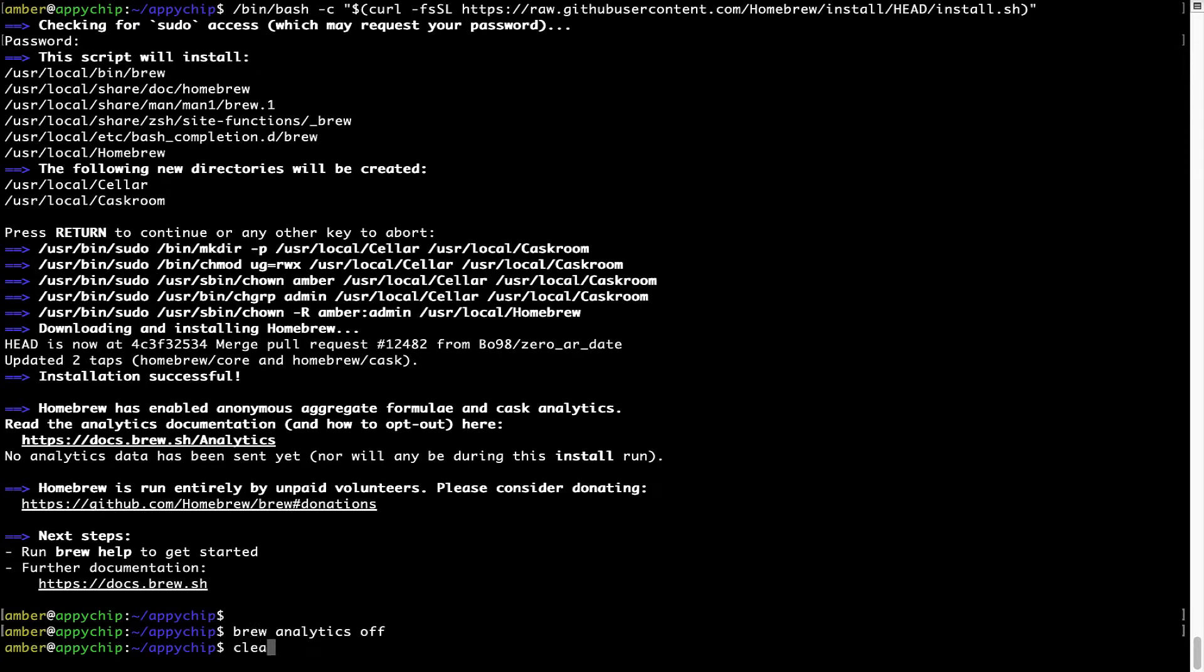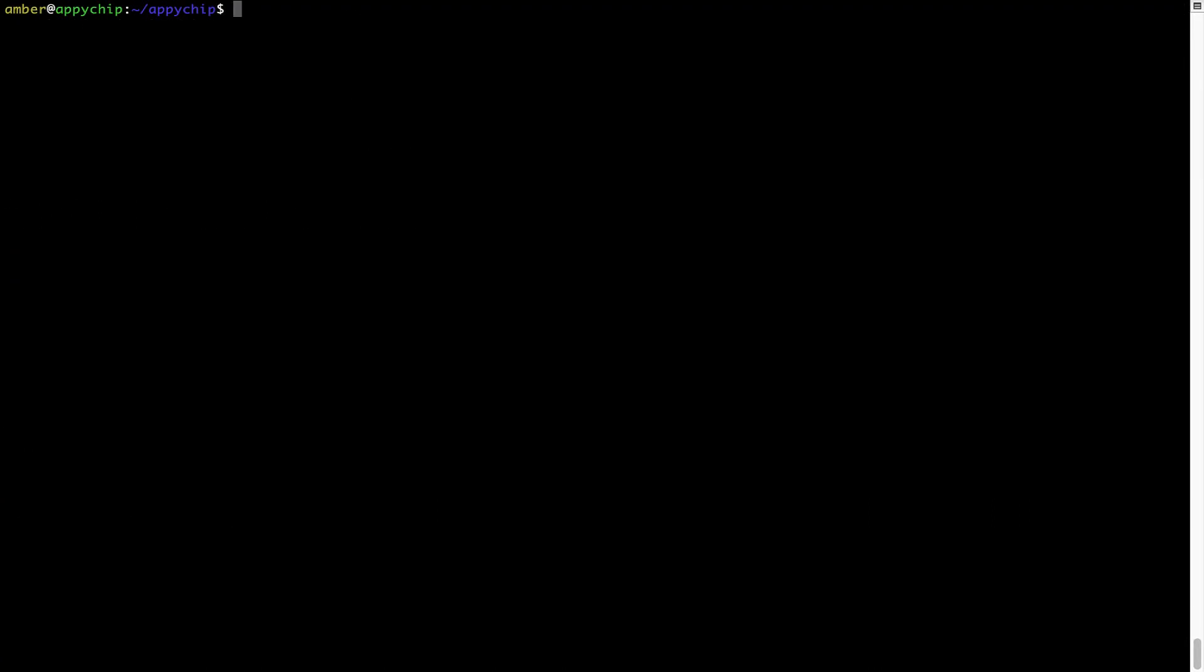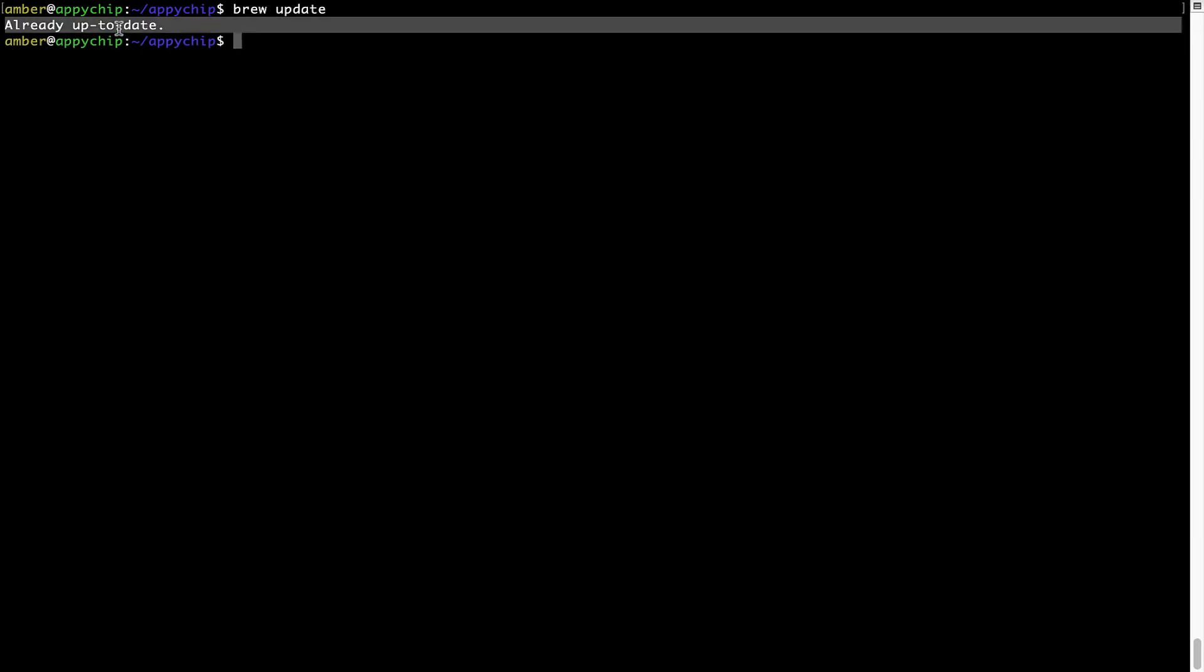Now let's update the package database locally by pulling the metadata of the latest packages on a local map from the central Brew repository. This should typically take less than a minute to complete, depending on your internet connection speed. To do so, simply type the command brew update and press Enter. As you can see, my local Brew database is already up to date because I just installed Brew on my system.